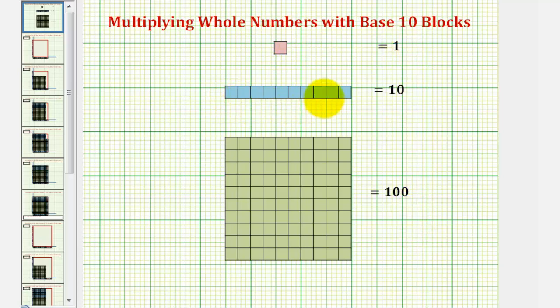We'll call this a ten block, sometimes called a long. And we'll call this a one hundred block, sometimes called a flat.